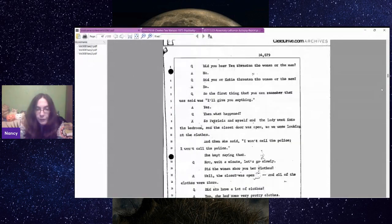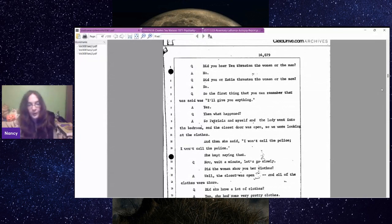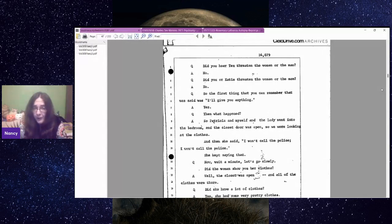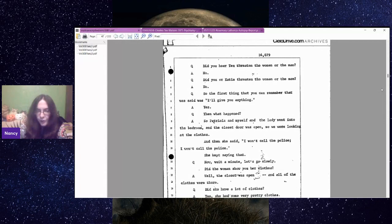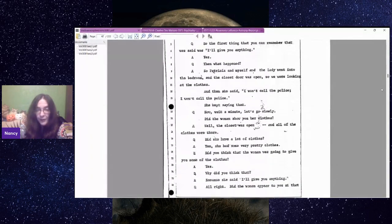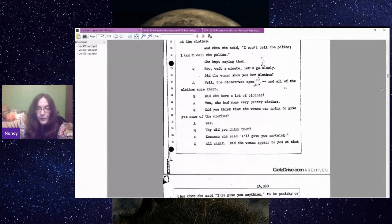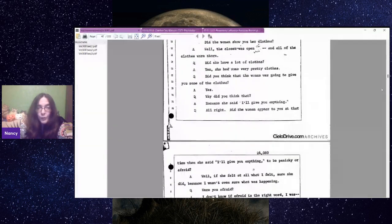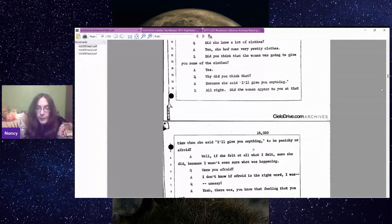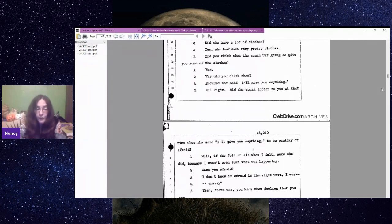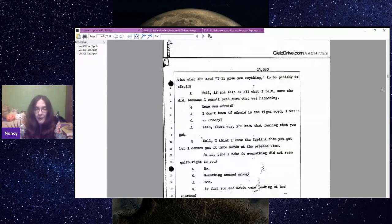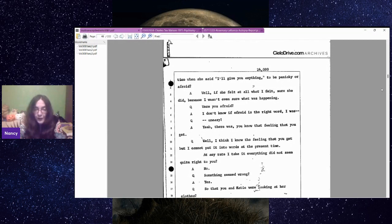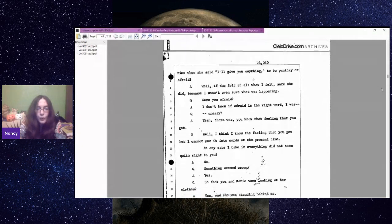Then what happened? Patricia and myself and the lady went into the bedroom and the closet door was open. So we were looking at the clothes. And then she said, I won't call the police. She kept saying that. Did the woman show you her clothes? Well, the closet was open and all of the clothes were there. She had some very pretty clothes. Did you think the woman was going to give you some of the clothes? Yes. Why did you think that? Because she said, I'll give you anything.